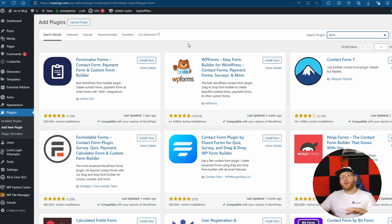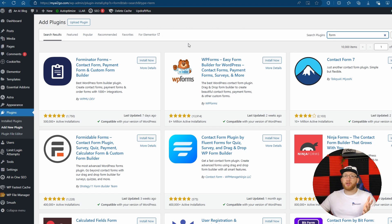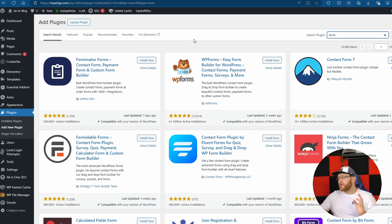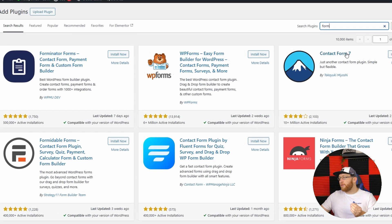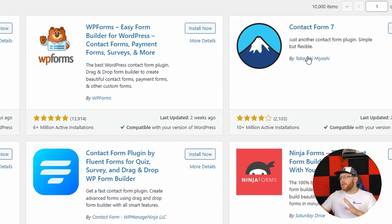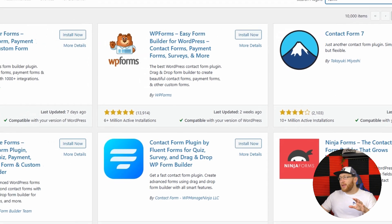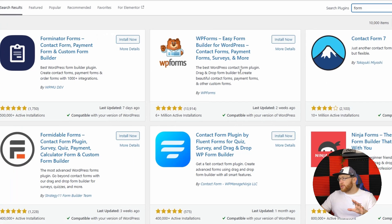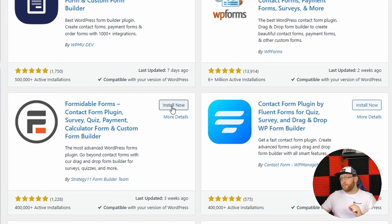What we're going to get started with first is actually form plugins, because most sites have forms, especially if you're a business. You're going to need a good form. Obviously Contact Form 7 has sort of — it is by far the most used one with 10 million plus activations. And then you've got a plethora of other ones. Today we're going to be looking at Formidable Forms.